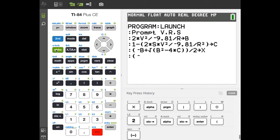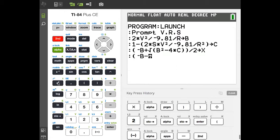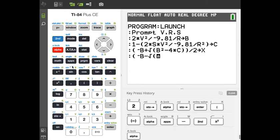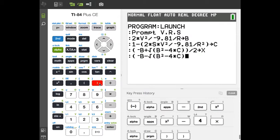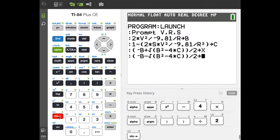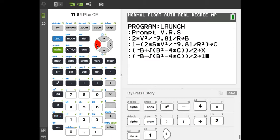For the second root, do the same thing but use minus instead of plus: open-paren, negative Alpha-B, minus square-root of open-paren Alpha-B squared minus 4 times Alpha-C, close paren, close paren, divided by 2. Store that into Alpha-Y and hit Enter.